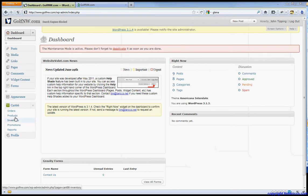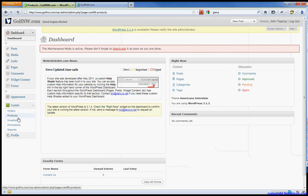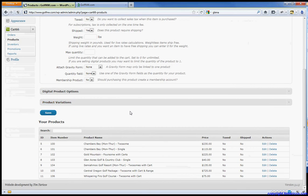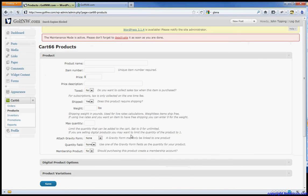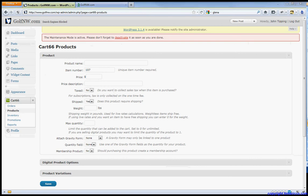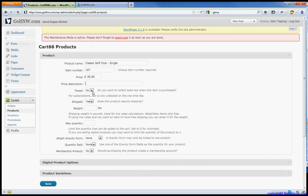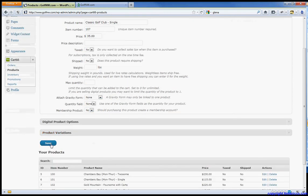First, we're going to add a product. So we'll click Products from the Cart 66 over here. I'm just going to give it an item number 107 to keep in order. We already have these products in stock. So item number is 107. I'm going to call this the Classic Golf Club Single. You can name it whatever you'd like. Price is $35. It's not taxed. We're not going to ship it. And we will hit save.